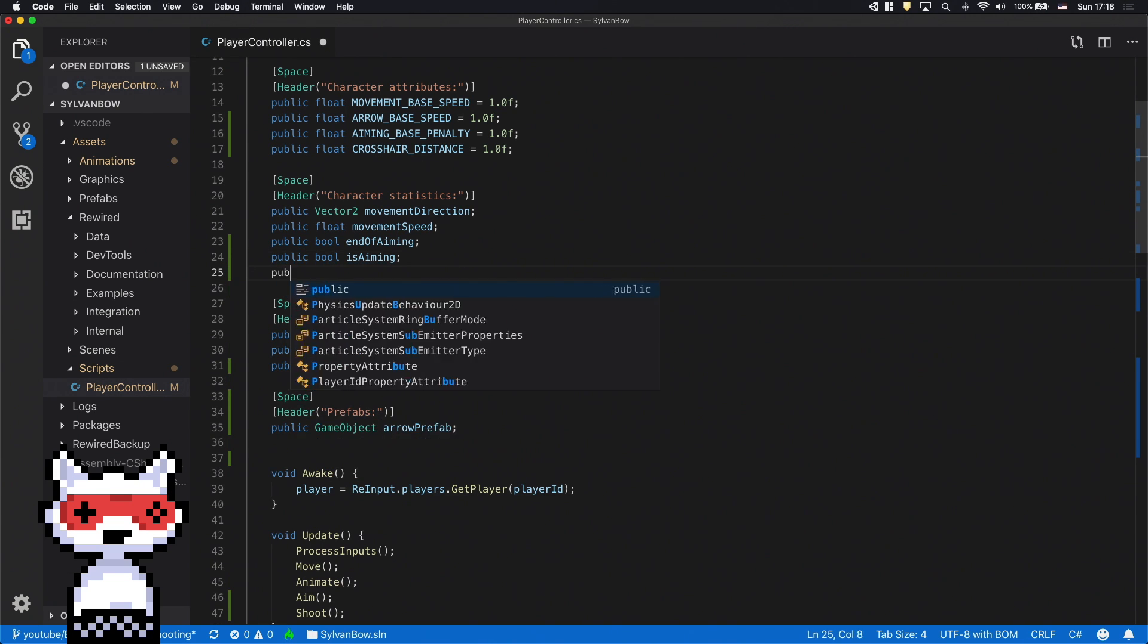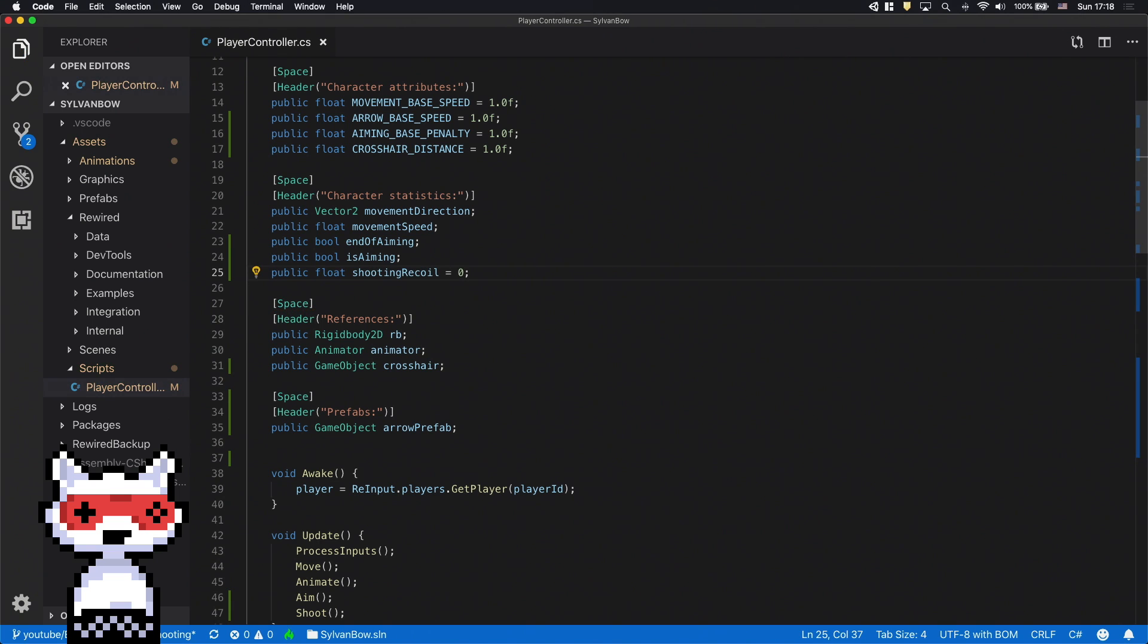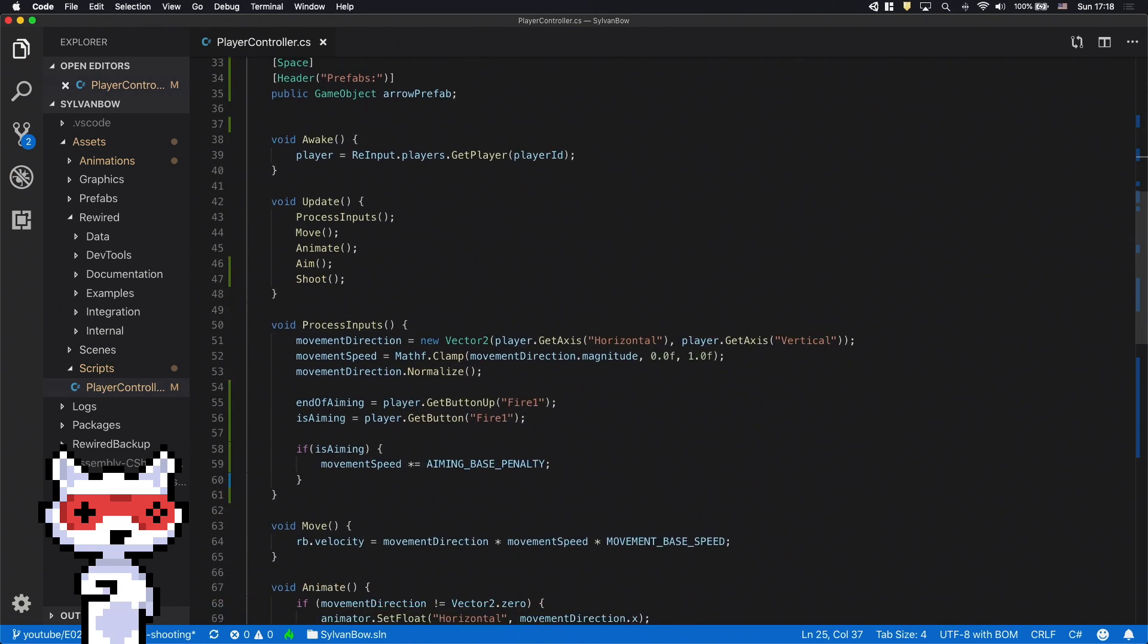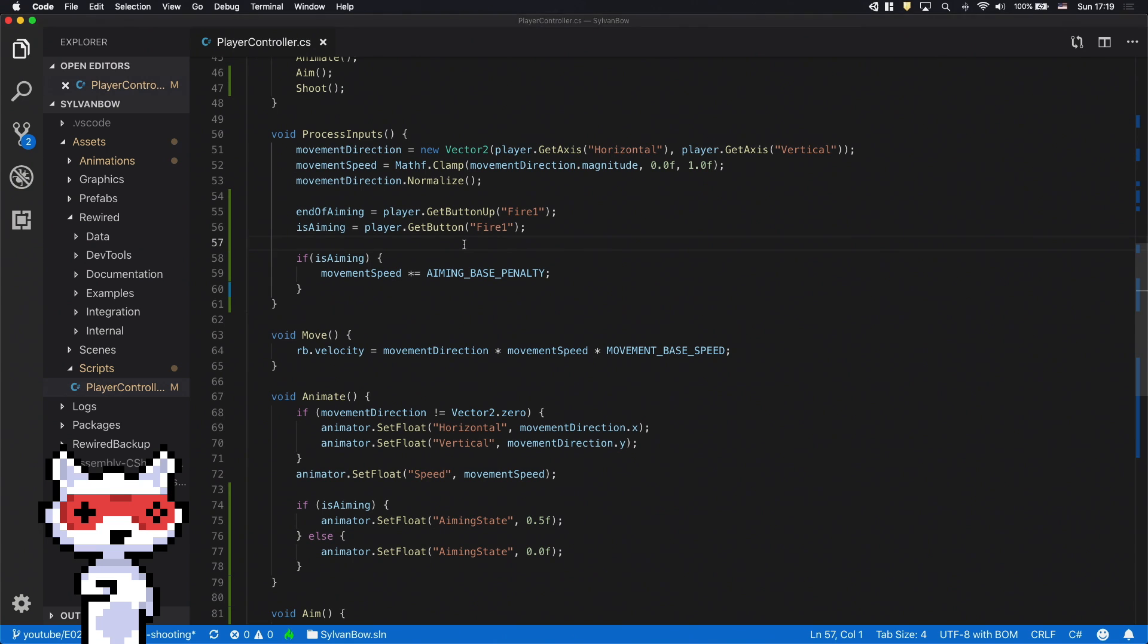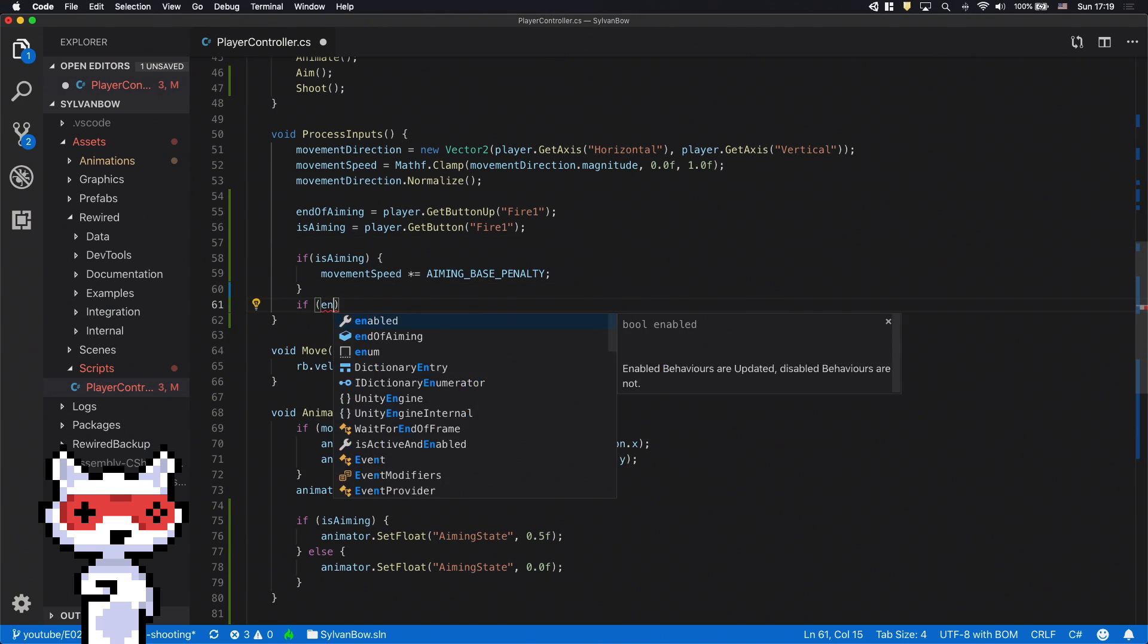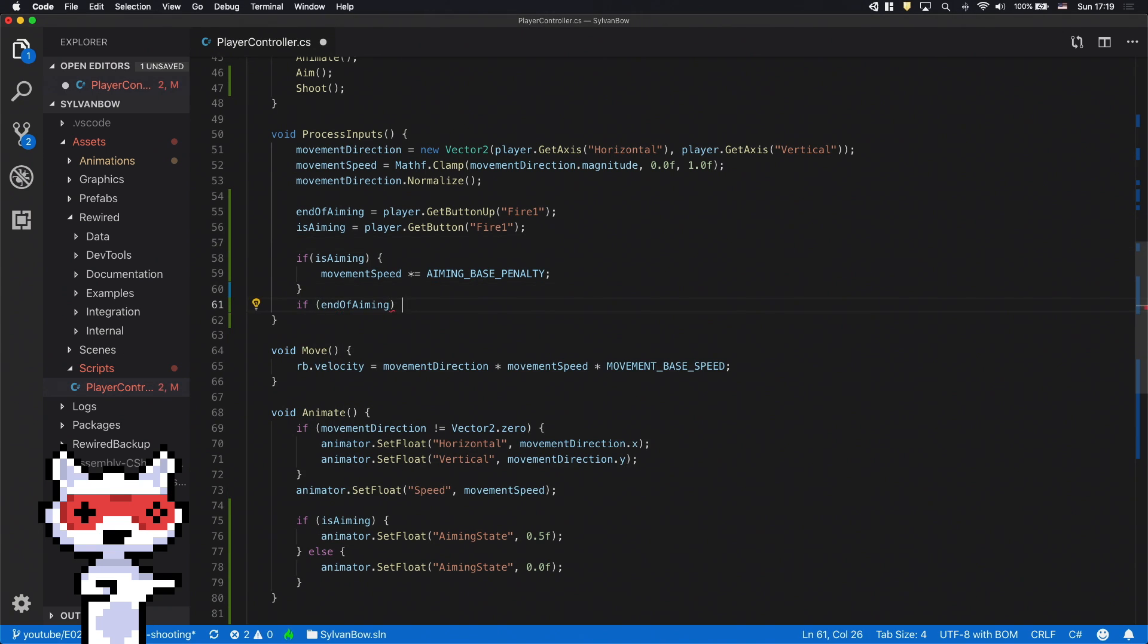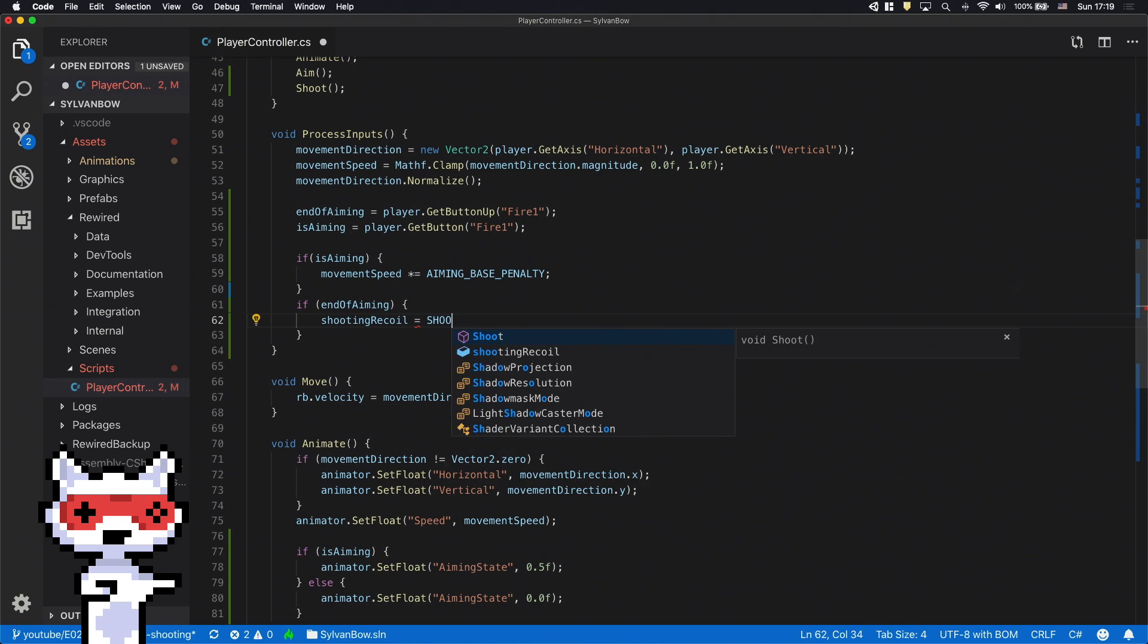Let's create a new float variable called ShootingRecoil and set its default value to 0. Let's scroll down to the ProcessInputs function and start this timer when we release the Fire button.